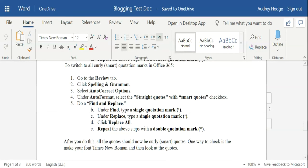Hi everybody, this is Audrey Hodge from HodgePodge Solutions and I'm going to show you how to make sure that all your quotation marks in Office 365 are curly.